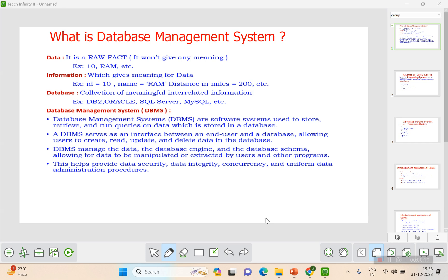Whereas information gives meaning to data. For example, if the ID is 10 and the name is RAM, and the distance is 200 miles — that is information. Data is raw, whereas information should give meaning to that data.